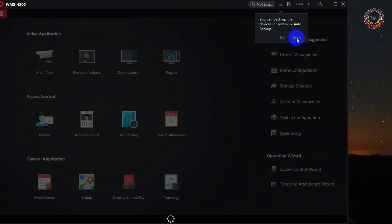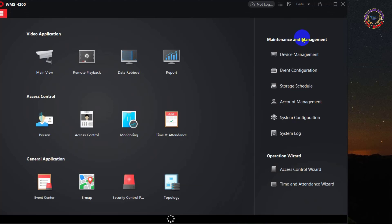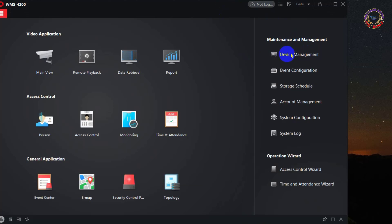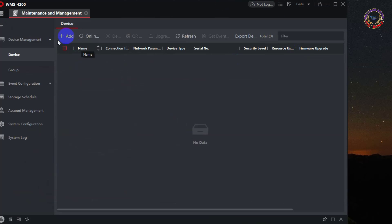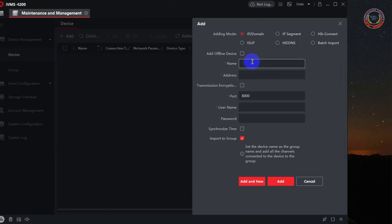Now click on Devices Management. Click Add. Now provide your NVR name,